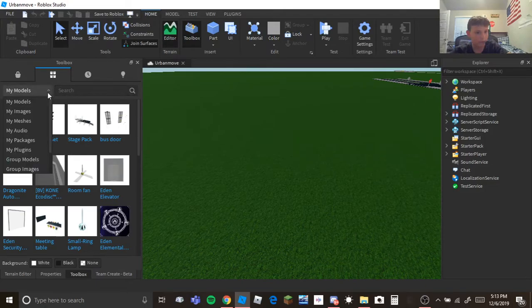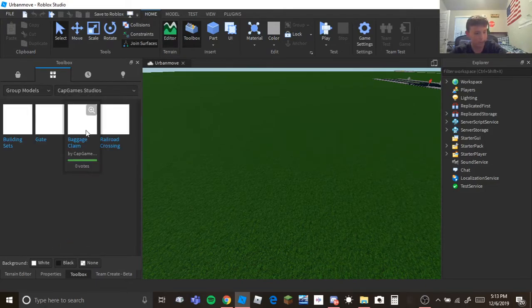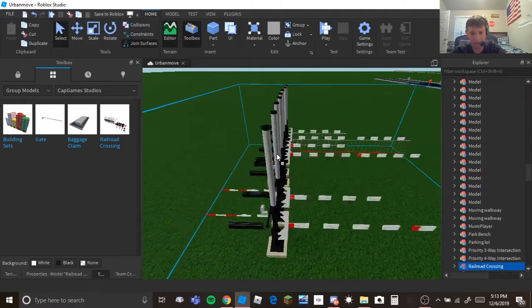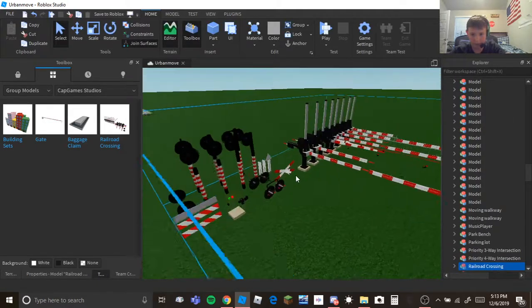So it's under my groups because I already made a model. It's the railroad crossing. This is a Dutch version.